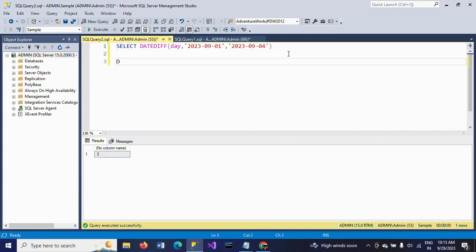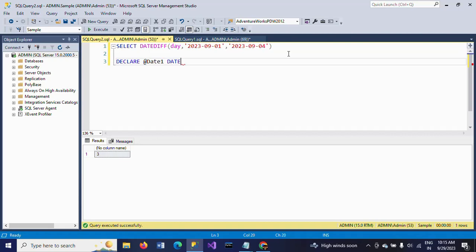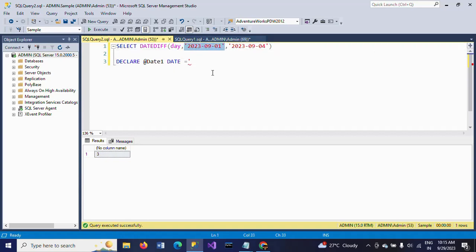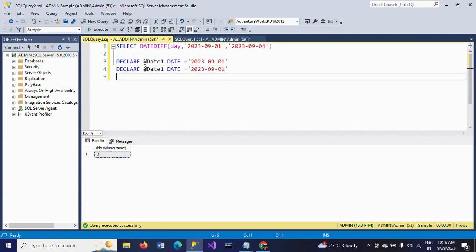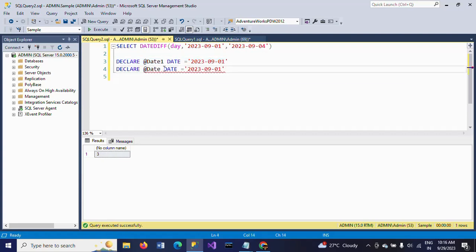First we want to declare the dates. DECLARE @Date1 DATE and I'm setting the value to September 1st. DECLARE @Date2 DATE and I'm setting the value as September 4th.